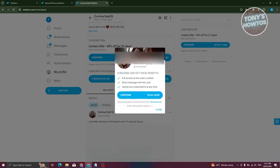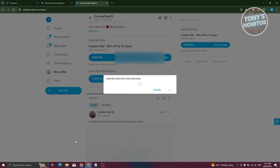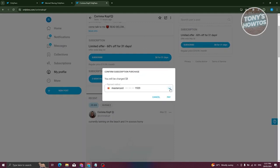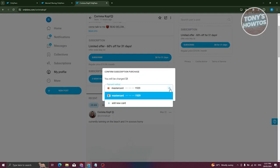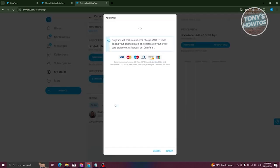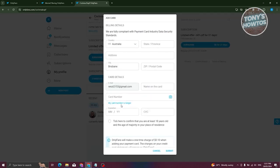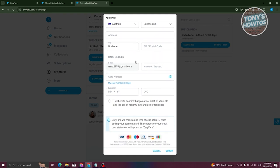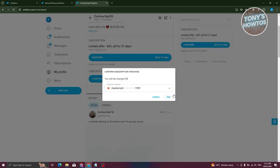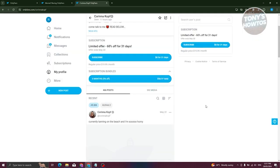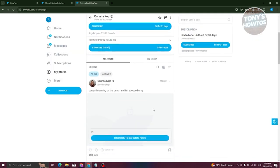To subscribe, click Subscribe, then click Subscribe again. You'll need to choose or enter your card. If you haven't added a card, click Add New Card and provide your country, address, city, card details — card number, expiration date, and CVC. Once you've added your card, click Submit, then click Pay, and you'll be subscribed and can access all the content on their profile.